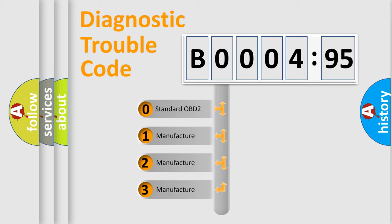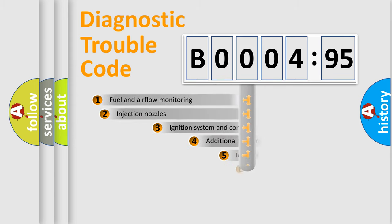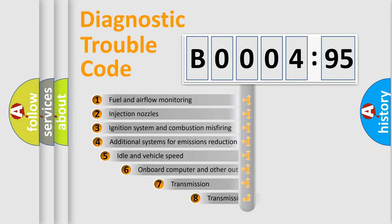If the second character is expressed as zero, it is a standardized error. In the case of numbers 1, 2, or 3, it is a car-specific error.